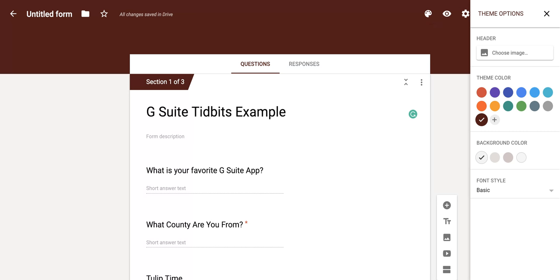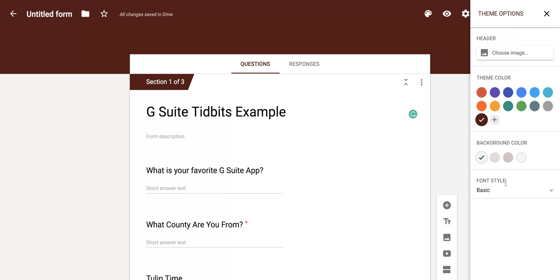If you click on it, it's going to pop open this new screen. Today we're going to be focused on the theme color, background color, and font style for your Google Form.